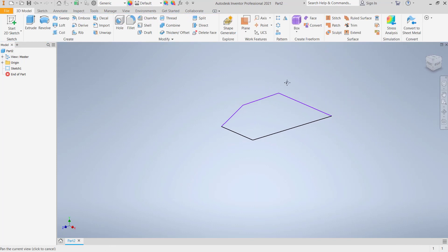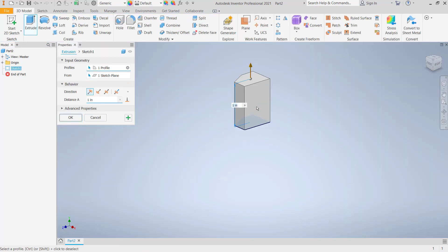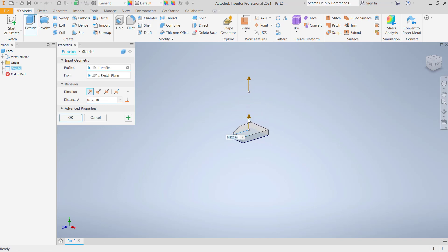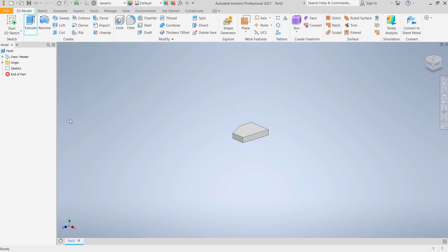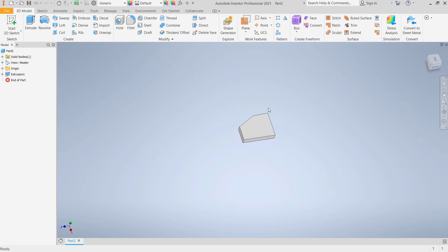The next, use extrude tools to convert this sketch into 3D. I will move to the bottom here. Click OK. The next, if you want to mirror this part, you can use mirror tools. You can click this icon.